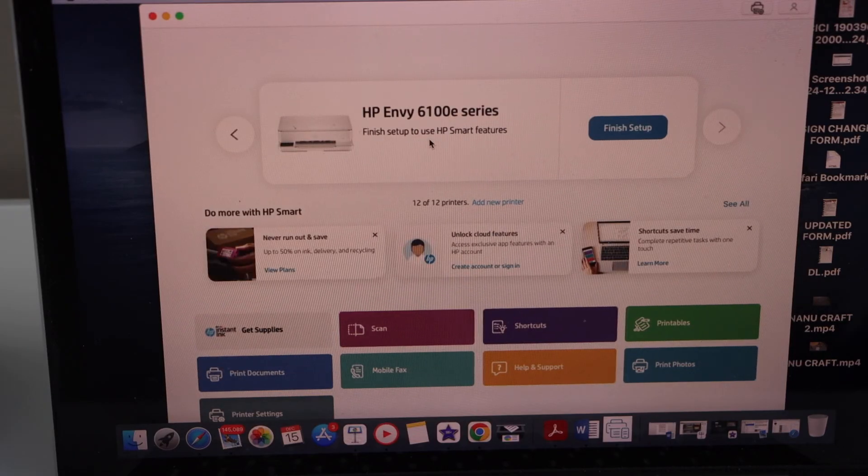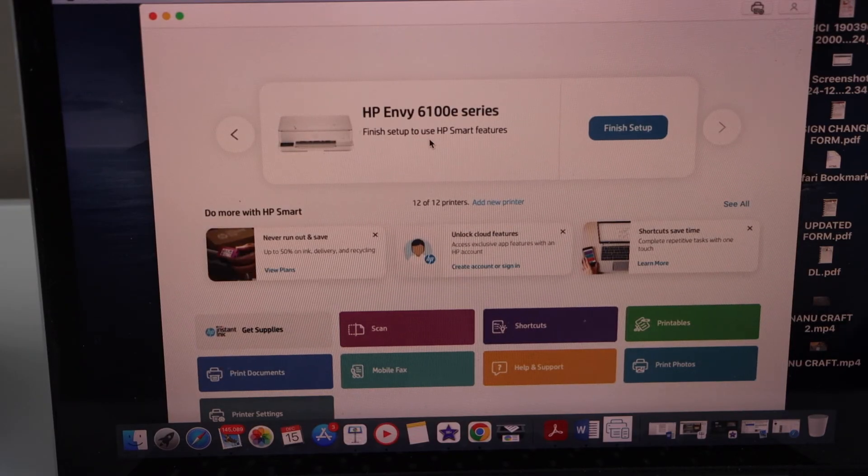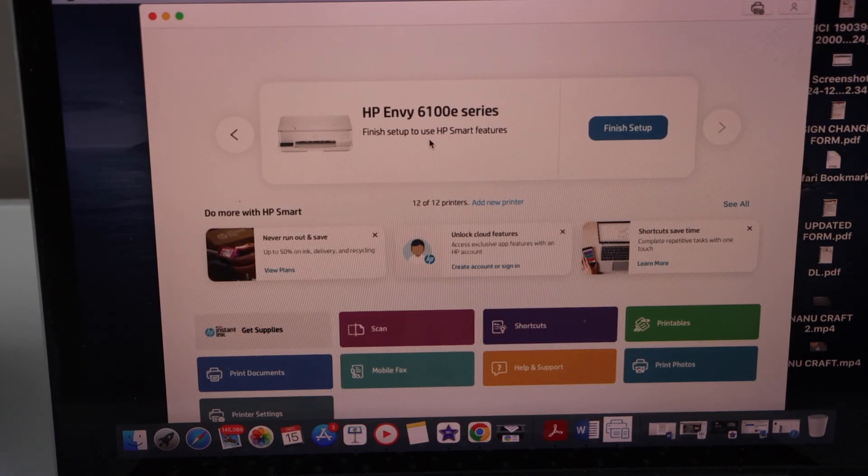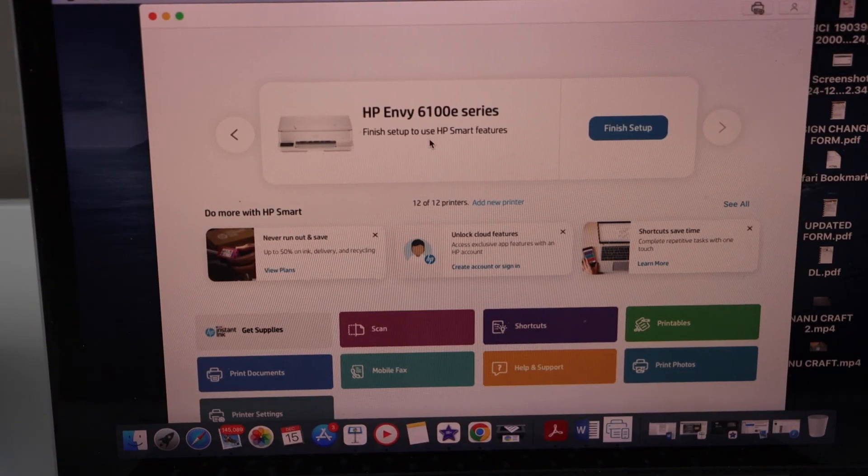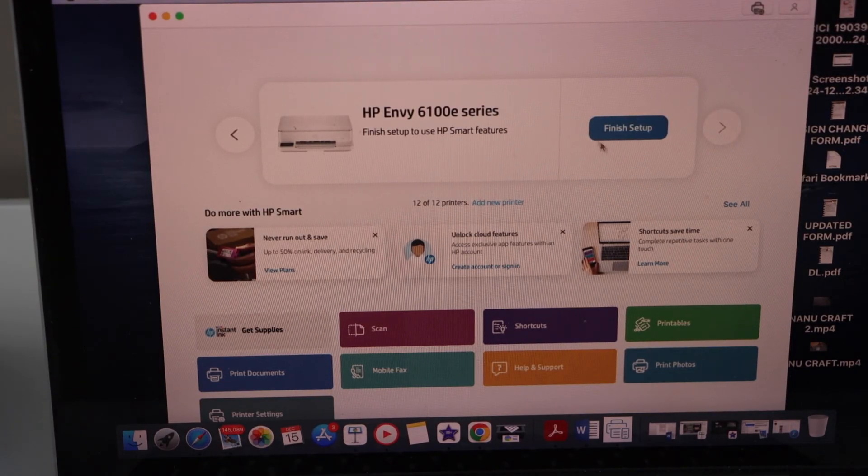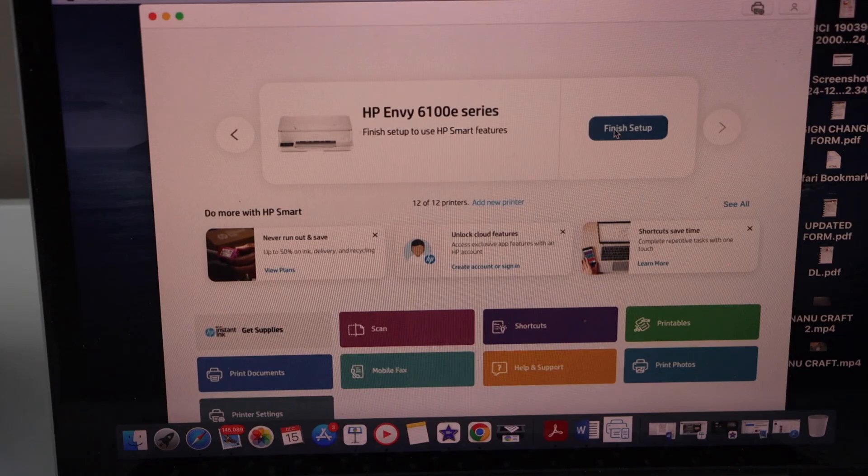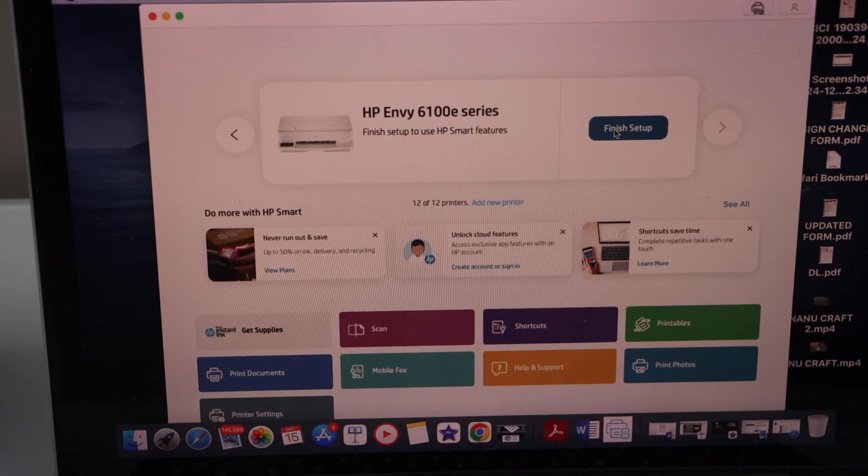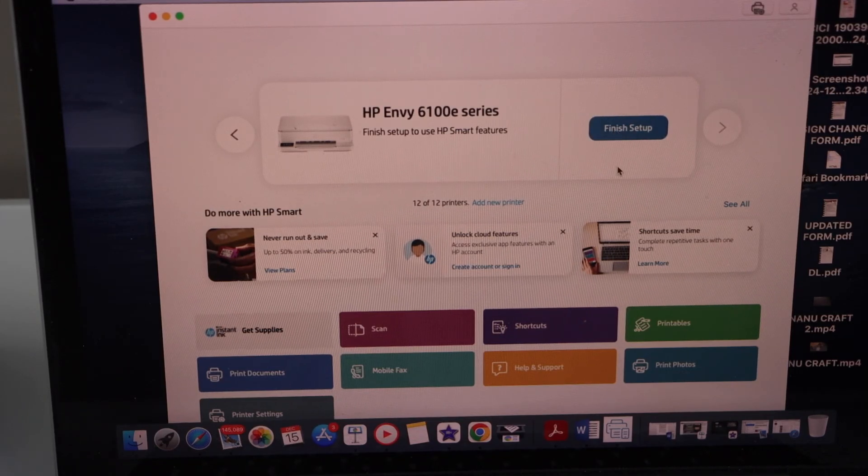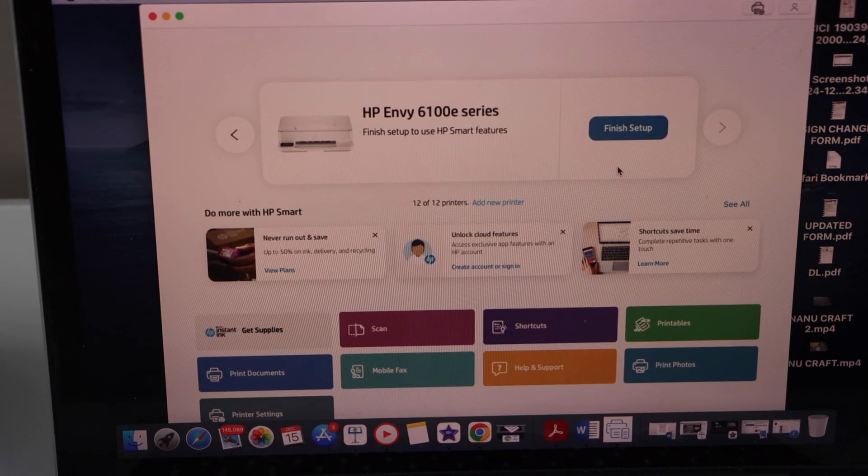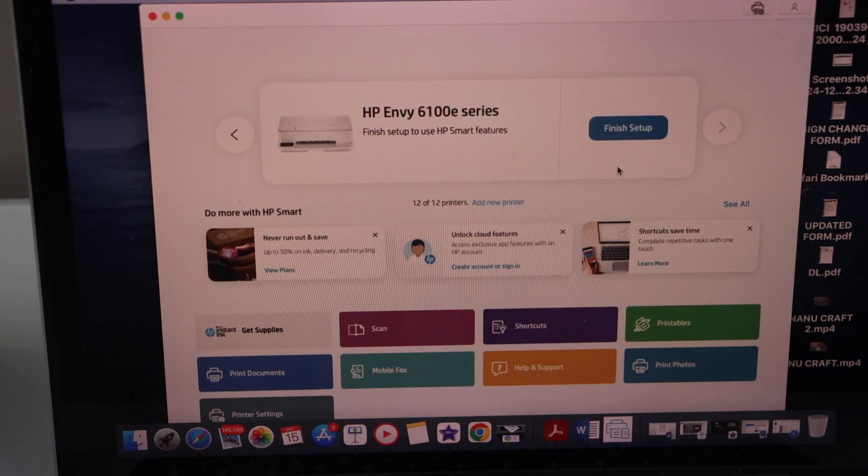Here we can see our printer and we can start using it for wireless printing and scanning. In case you want to finish the setup, there are some few steps. It will ask you to join the instant ink and HP Plus. You can do that or you can skip those offers.